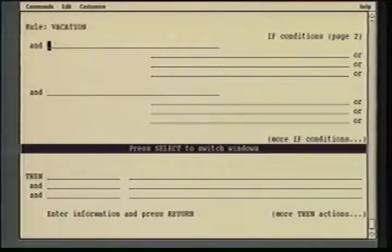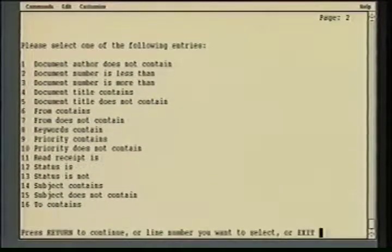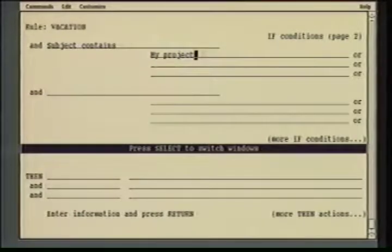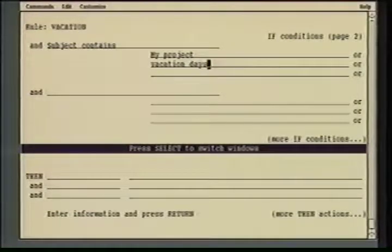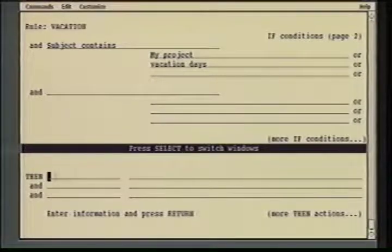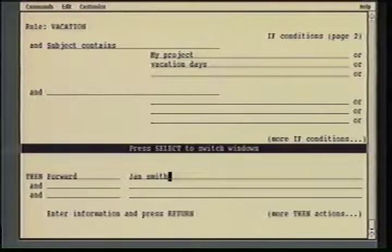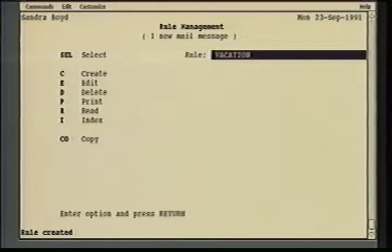So I can say and the subject contains, choosing number 14 off this menu, something with my project in it, or the subject contains vacation days. Once that criteria is met, then I go to the then category and can take action based on that criteria. So for example, if a message meets those criteria, I may want to say forward it — I'll choose number six — to Jan Smith at TKO. And now I've created the rule.